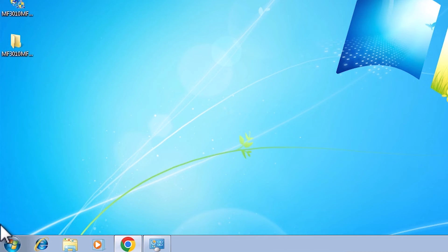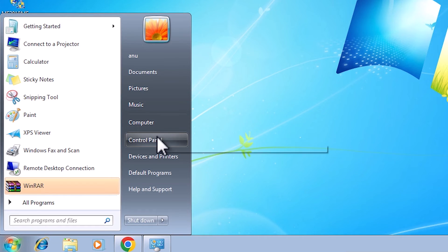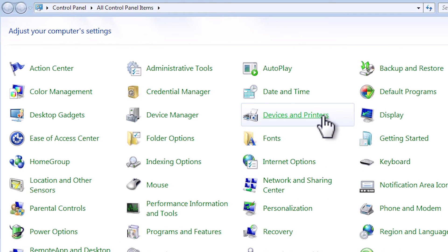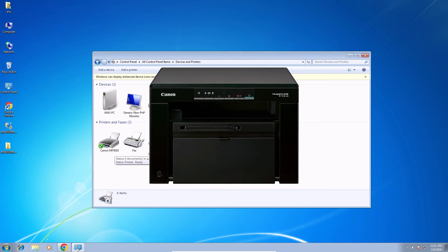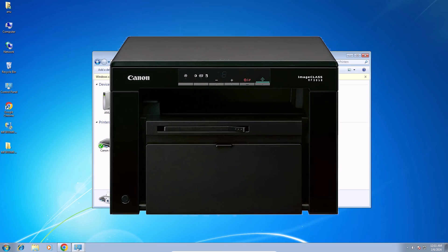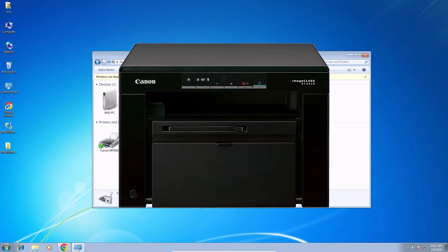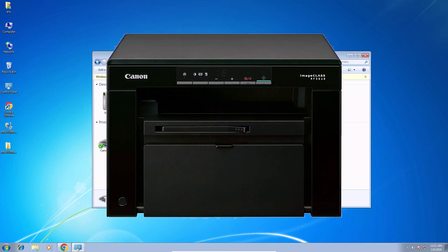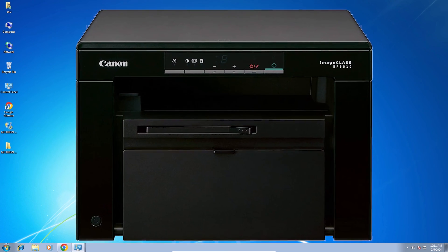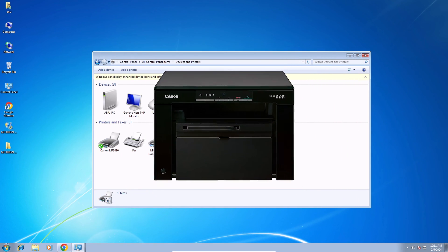Now check whether our printer is properly installed in our Windows 7 PC or not. Go to Start, go to the Control Panel, then Devices and Printers — click on Devices and Printers. Here we find Canon MF3010. So guys, this is the simplest way to download and install the Canon MF3010 printer driver in a Windows 7 PC or laptop.